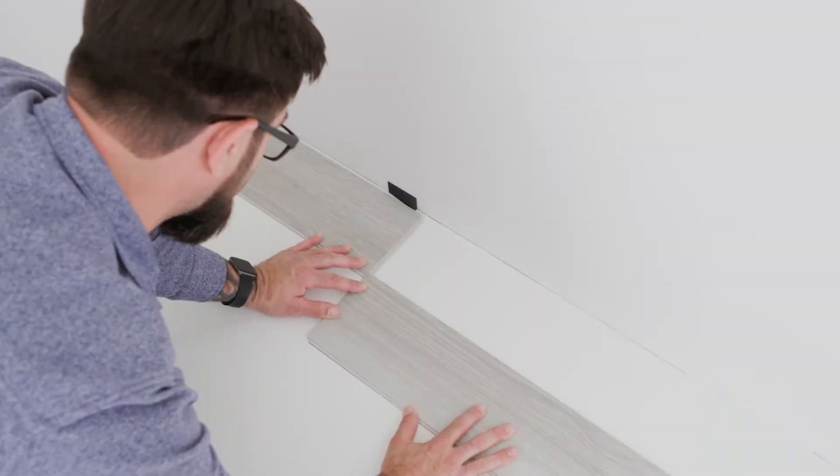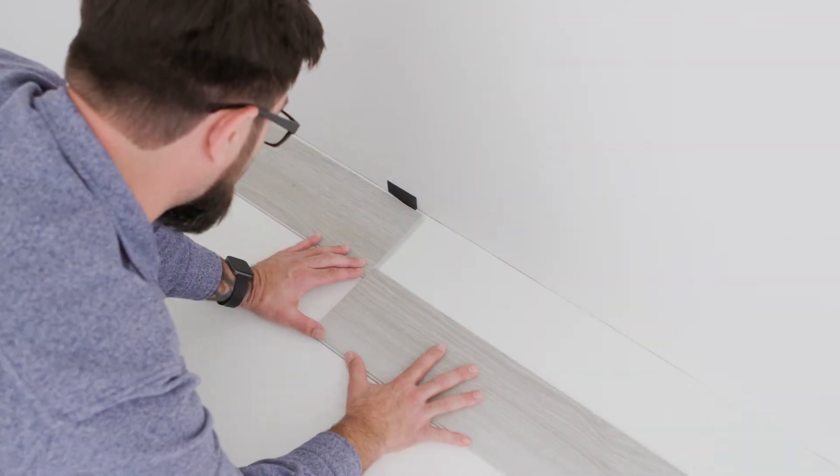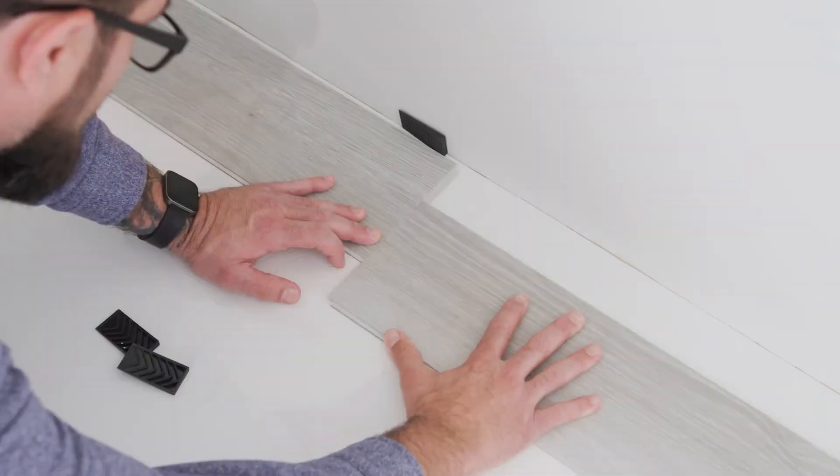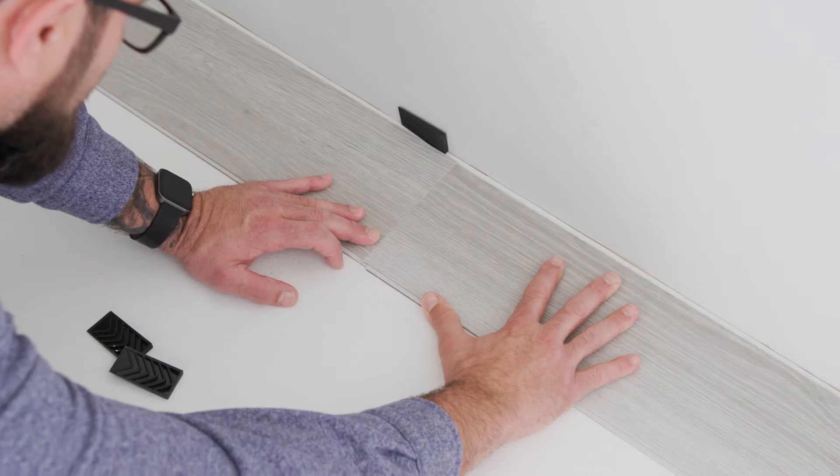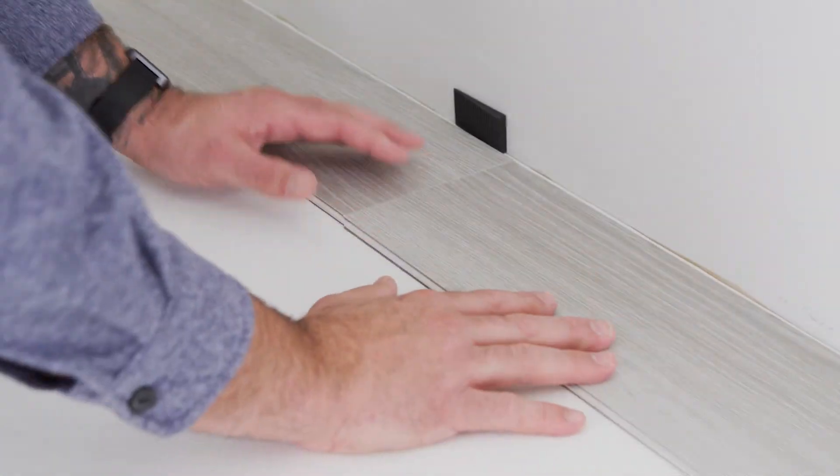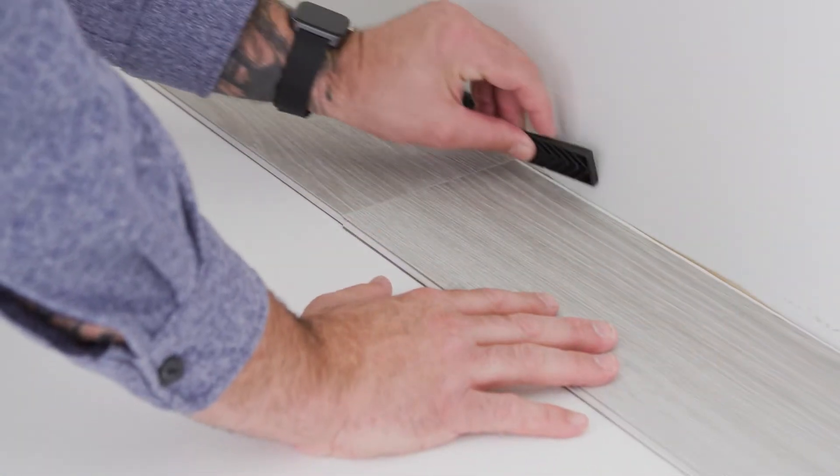Line up the short joint and connect the corners using the slide method. Once engaged, simply place your hand on the plank and slide it into place, and don't forget the wedges.